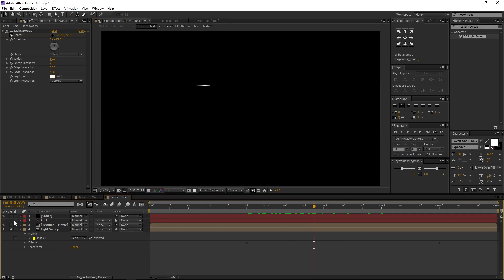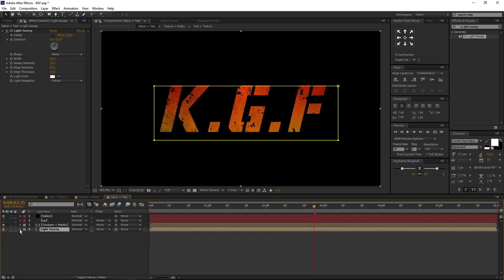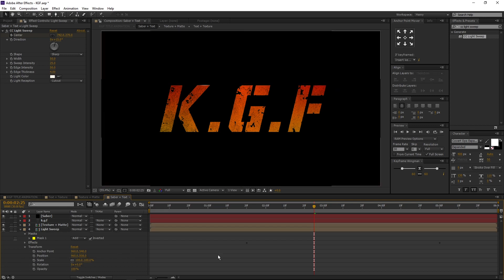Turn off the solo icon. Our light sweep layer is not visible — let's fix this. Select the light sweep layer, open its properties, open transform, and change the position value to 538. Now our light sweep layer is visible. You are free to choose the value according to your project.